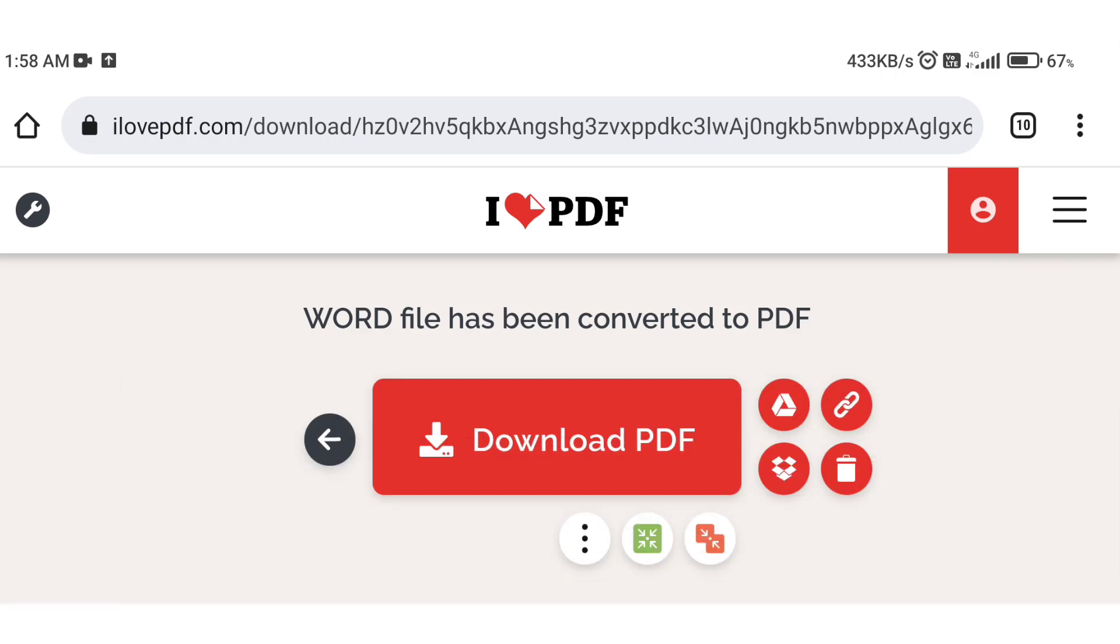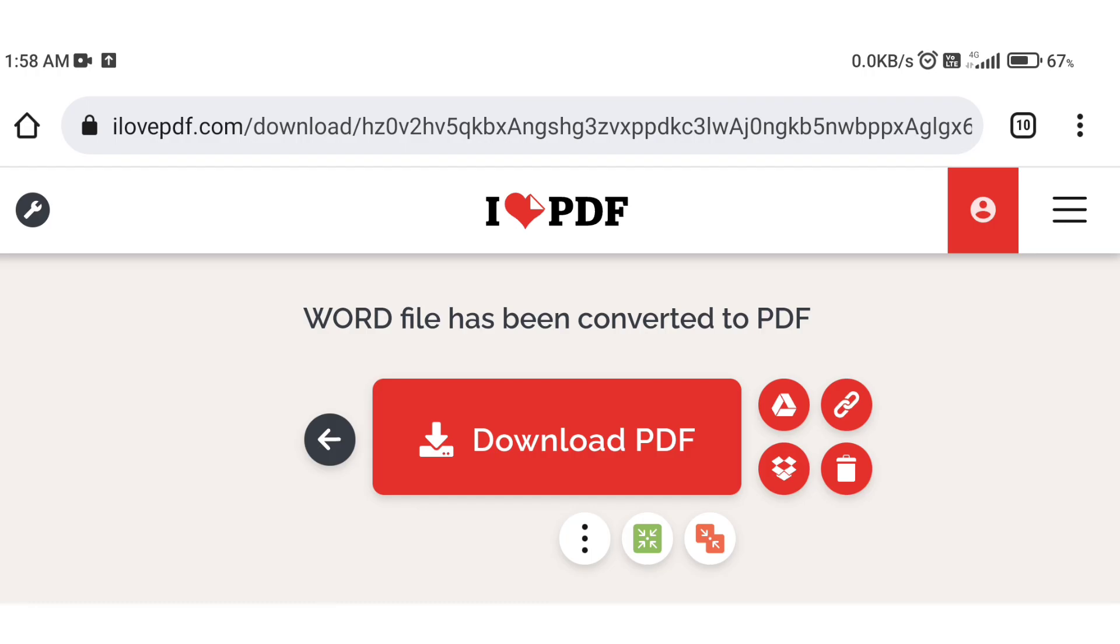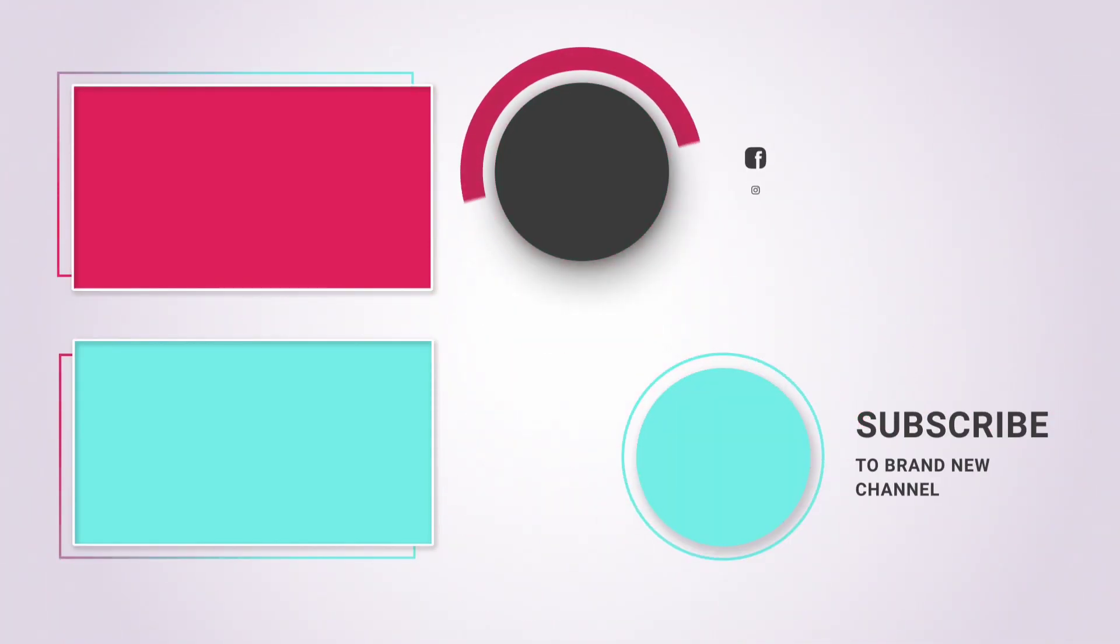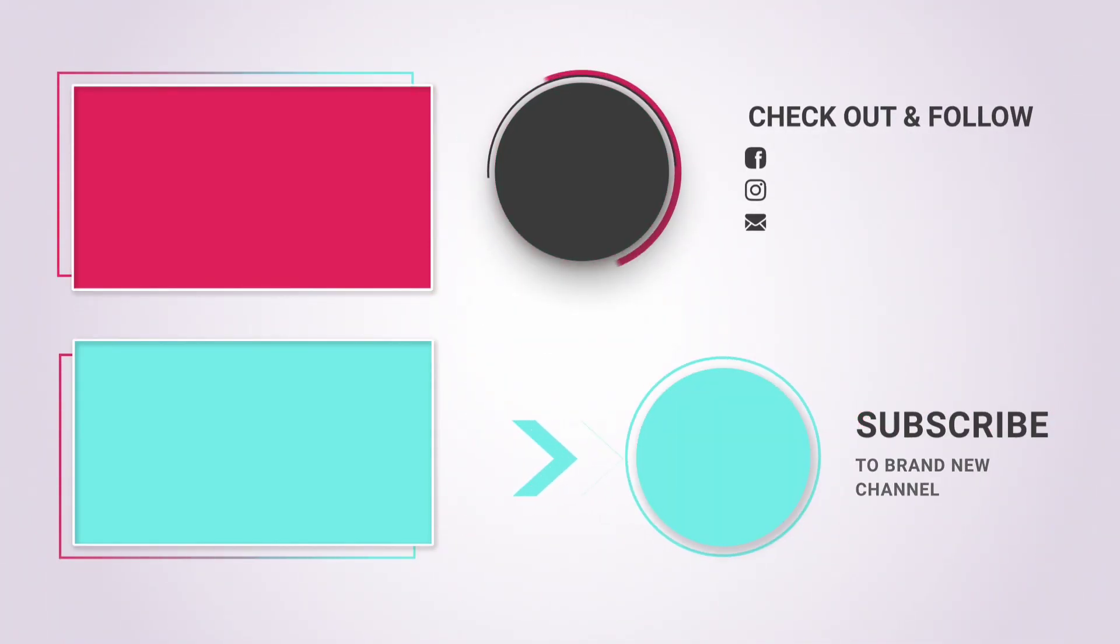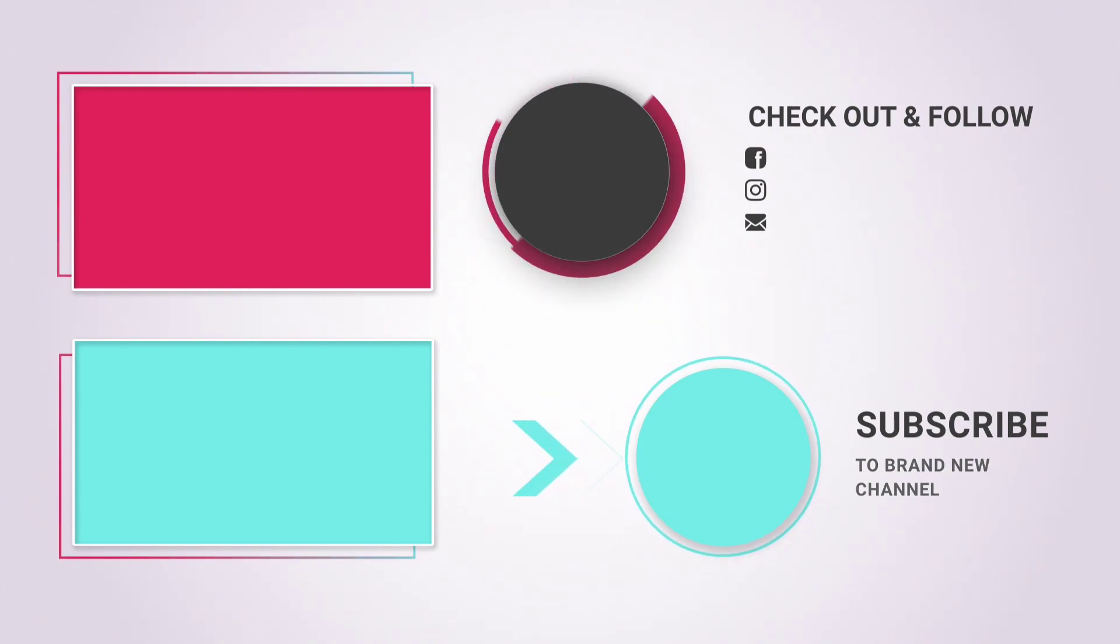So we have successfully converted our Word file to PDF file. If you have any comments about this video or any problems, please let us know.